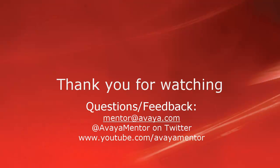Thank you for your time today. We hope this information was useful. We welcome comments, questions, and feedback at mentor at avaya.com or on Twitter at AvayaMentor. Thank you for choosing Avaya.